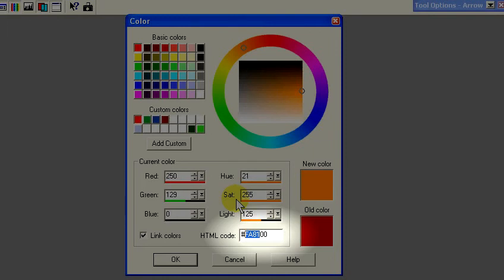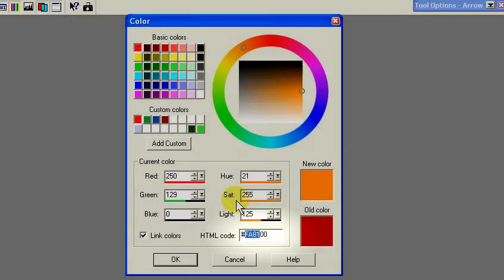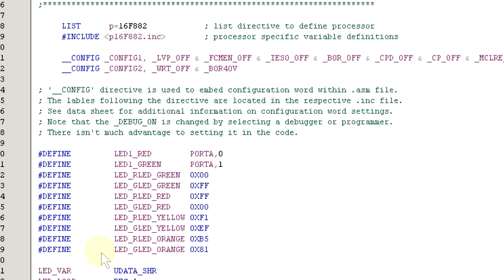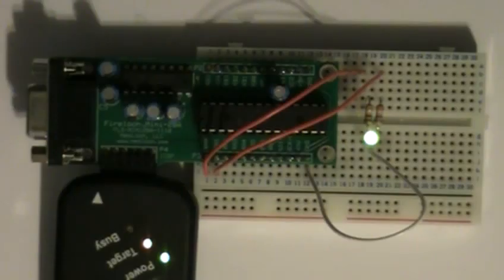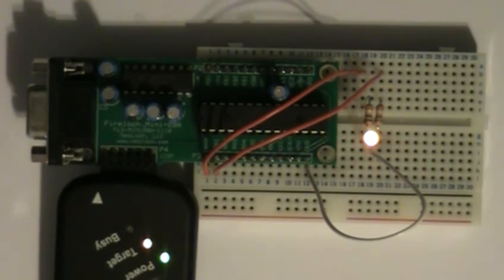Okay, so to add these values to our program, we need to note the first four digits. And in this case, that's FA81. Next, we come back to the header area of our program and enter the values in the color defines. For this example, we'll modify orange. So change the value for the red LED from B5 to FA. By using this method, you can experiment with generating different color combinations. And this process can be easily expanded to work with RGB LEDs.